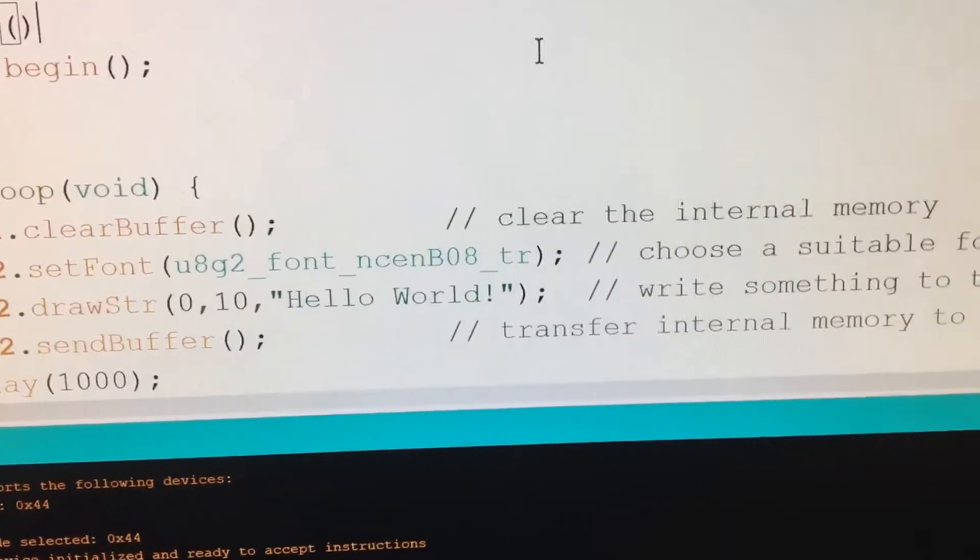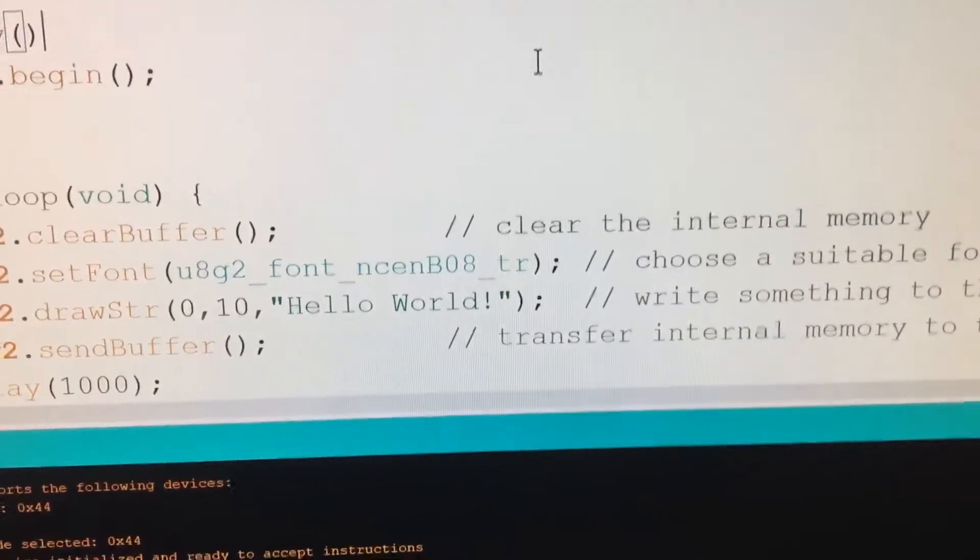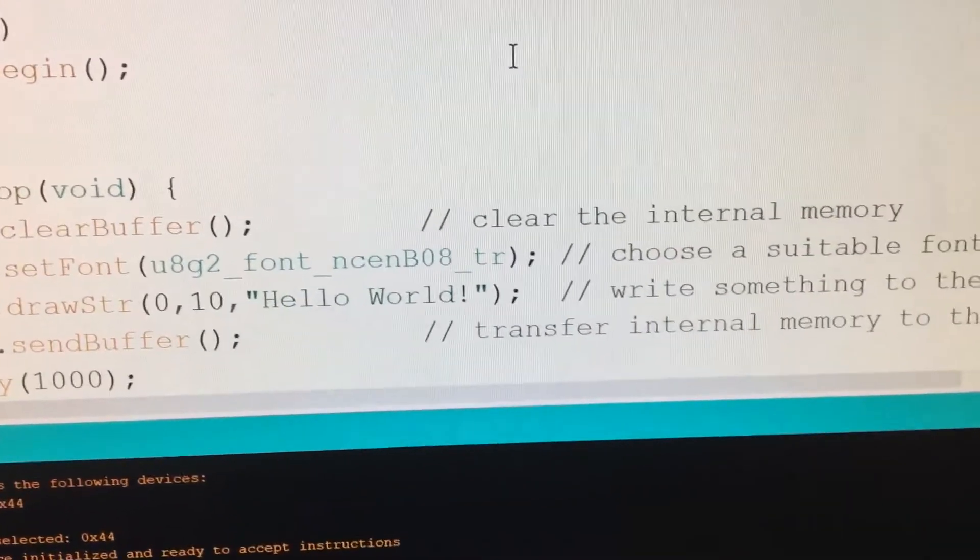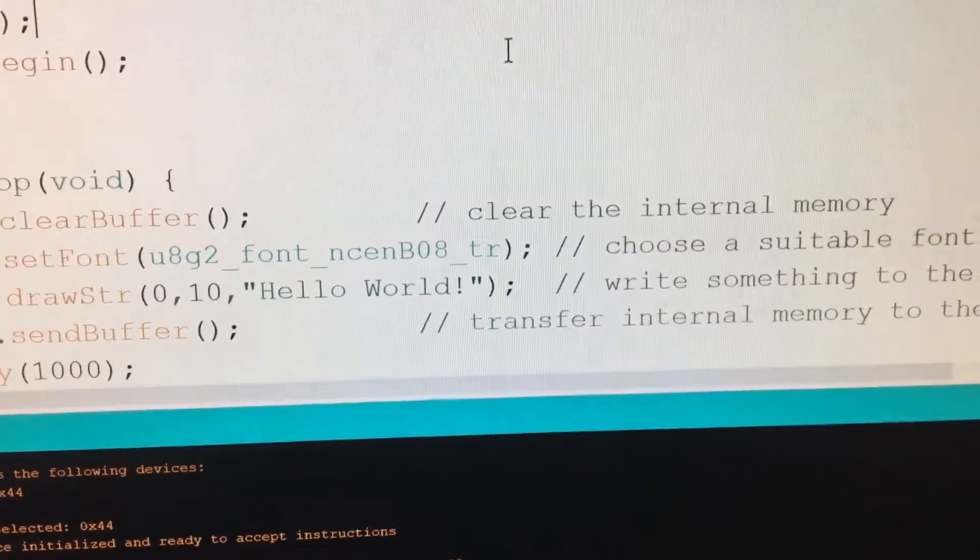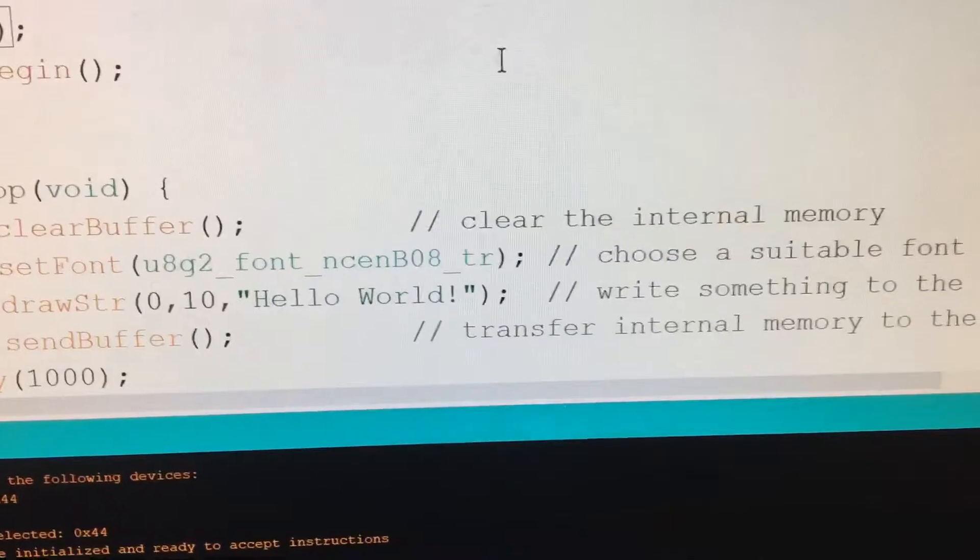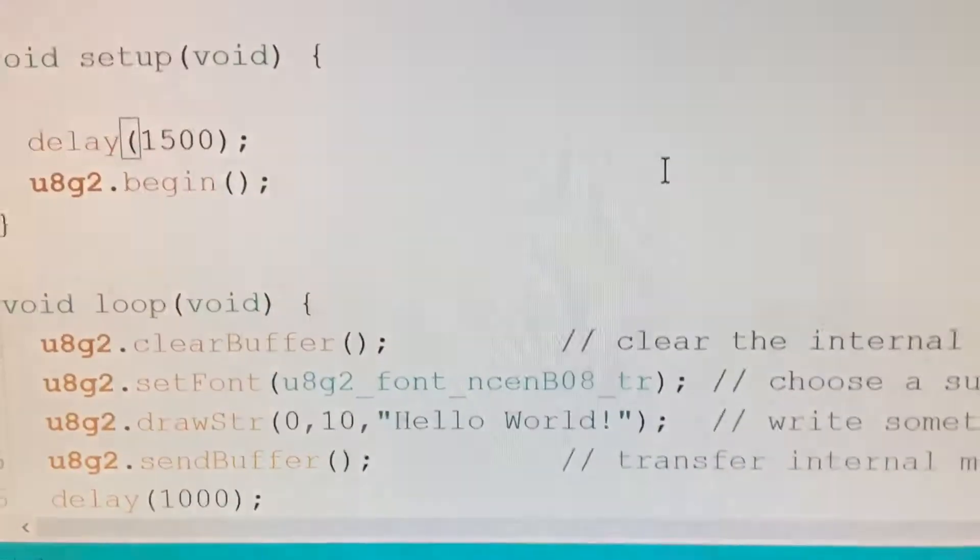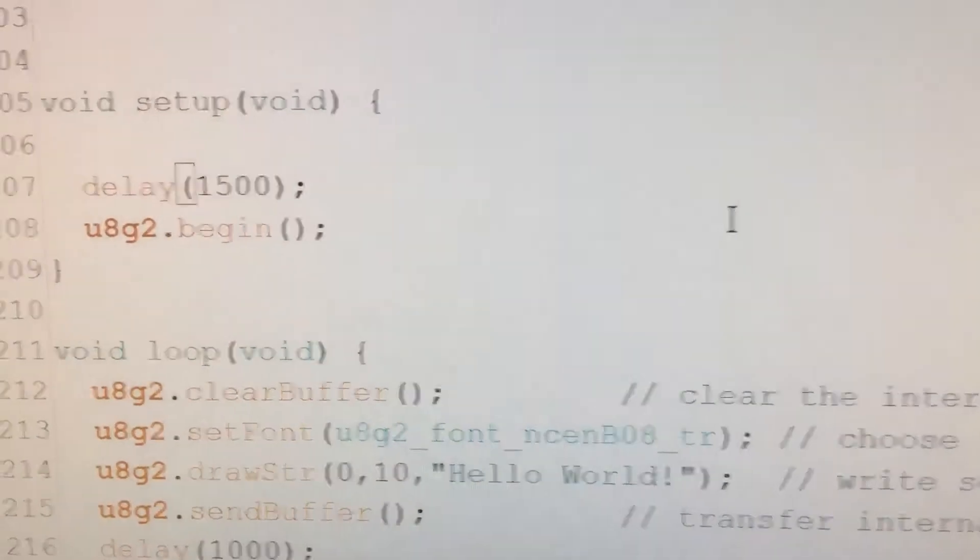but it's to add a delay. Now, I've found the minimum delay I can get away with is 1500 milliseconds. One and a half seconds.